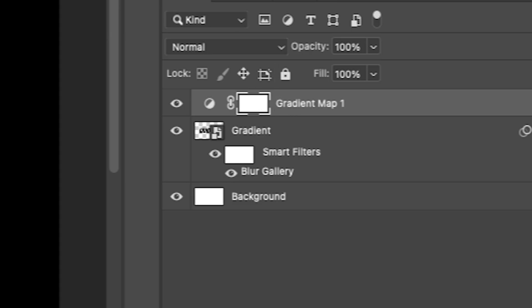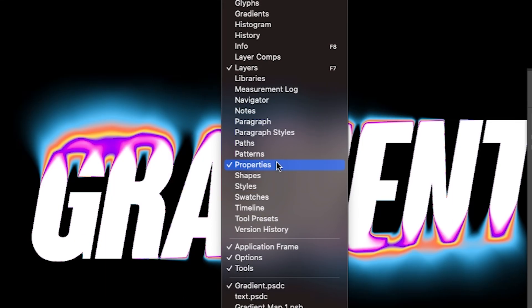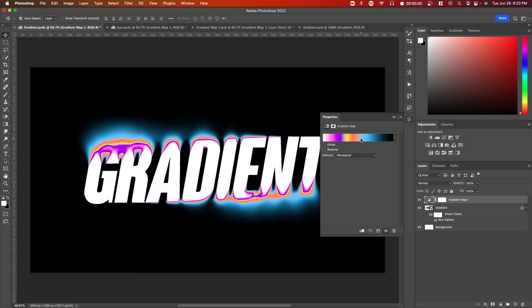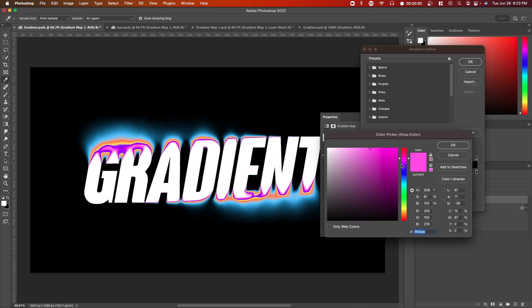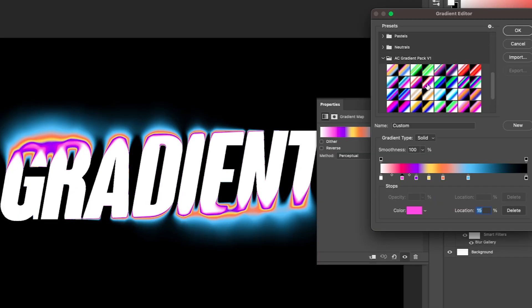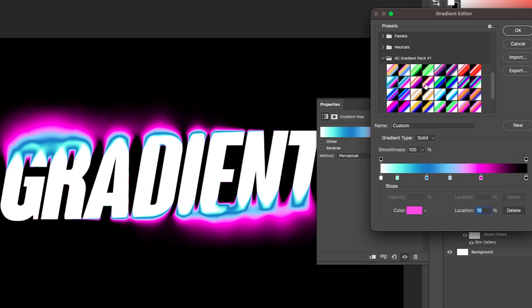You can also go on gradient map and make sure that window properties is selected. So if you select on gradient map here, you can change the colors and you'll see it change in real time. So for example, if you went on our gradient pack here, you can see the different styles that we have.